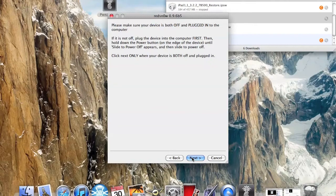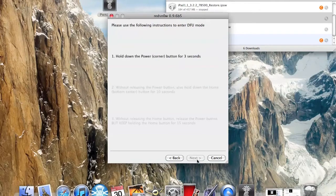And when you're done, just click next. Make sure it's turned off. And then our step-by-step process is going to come up and tell you what to do.